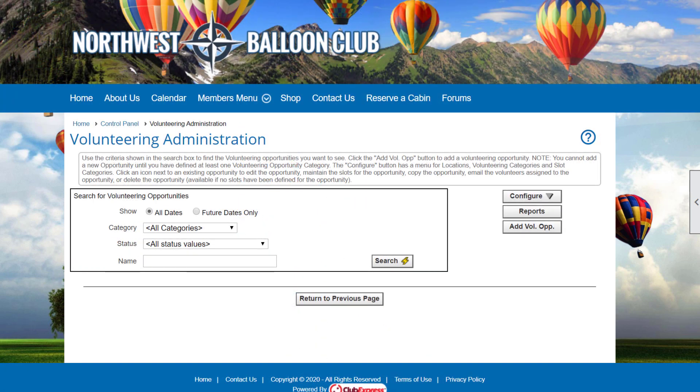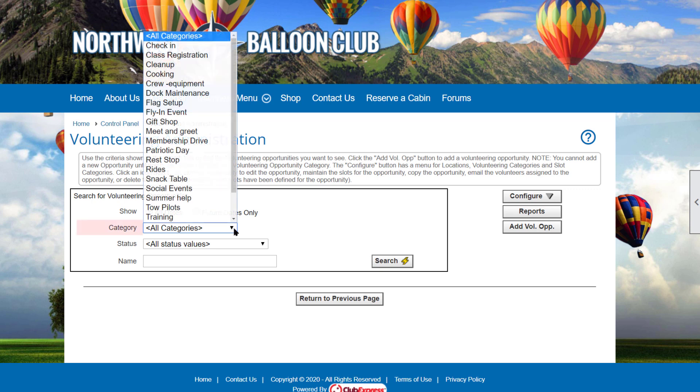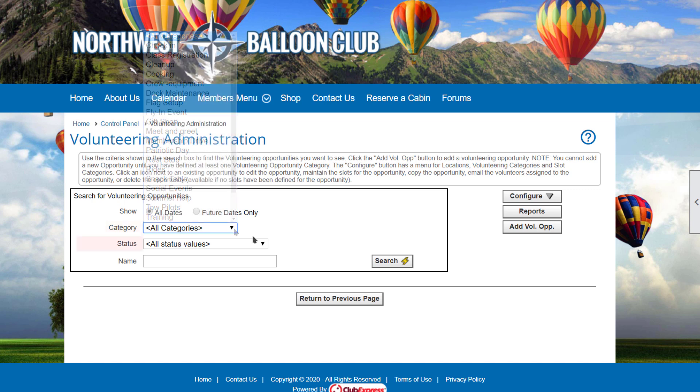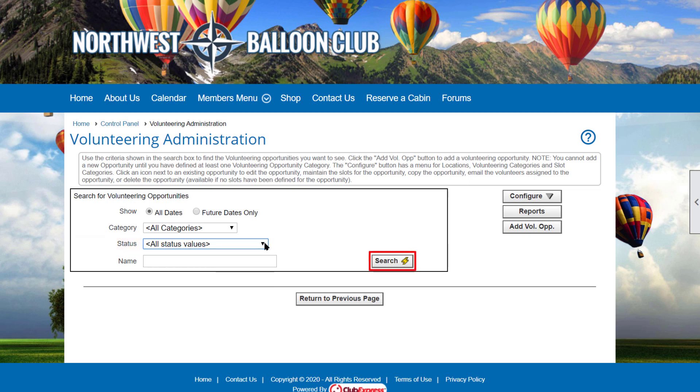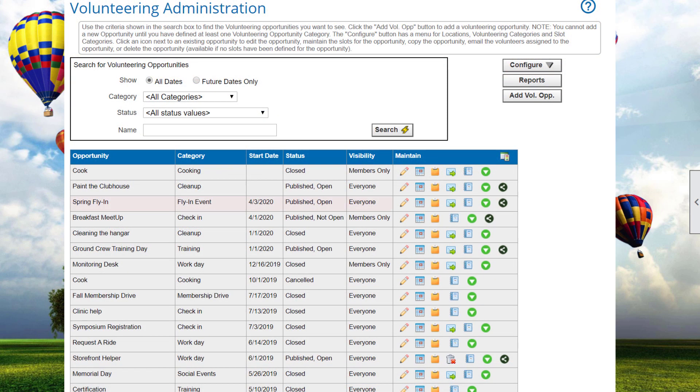This is a standard Club Express Administration screen. A search panel at the top allows you to filter the list of volunteering opportunities by all dates or by future dates only. You can also filter by category, status, and or name anywhere in the field, and then just click the search button to refresh the grid.